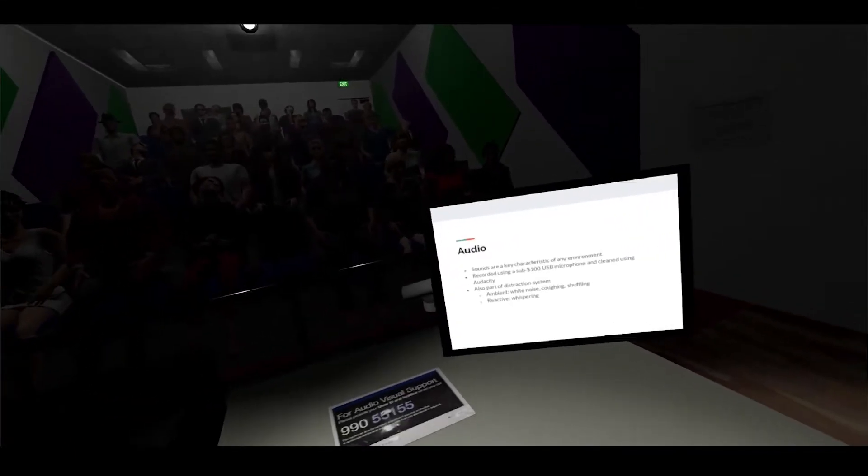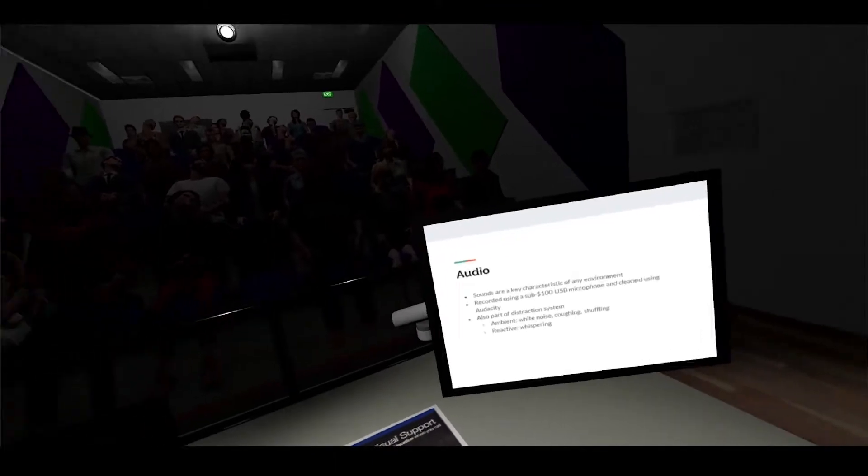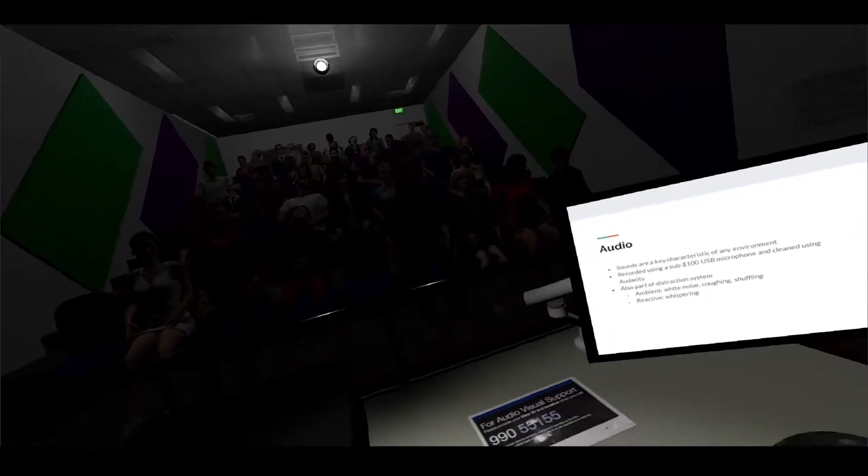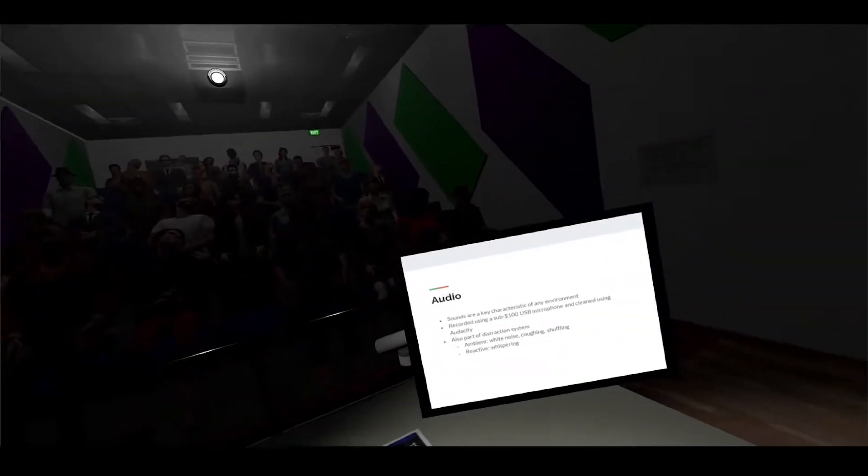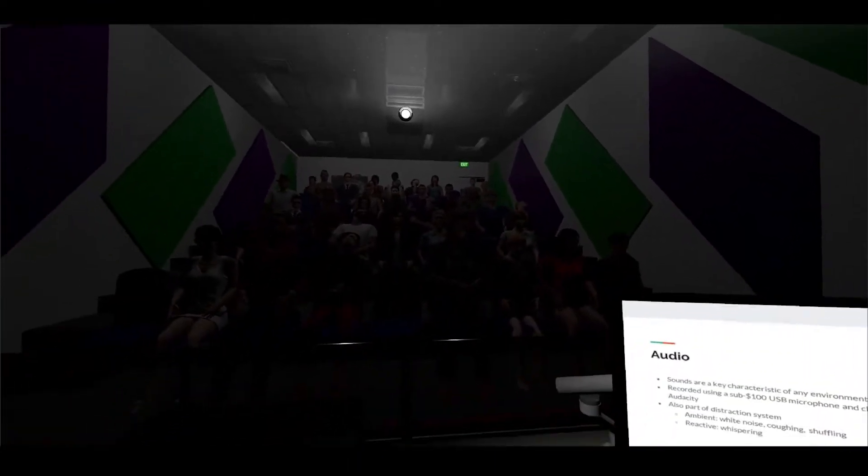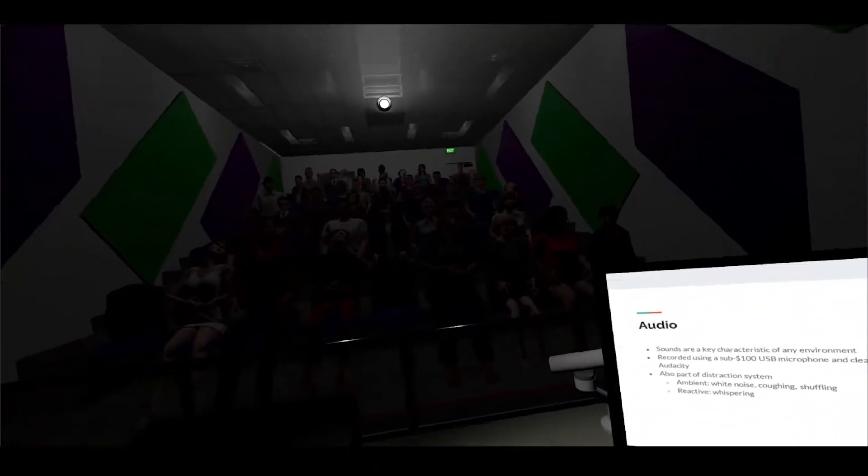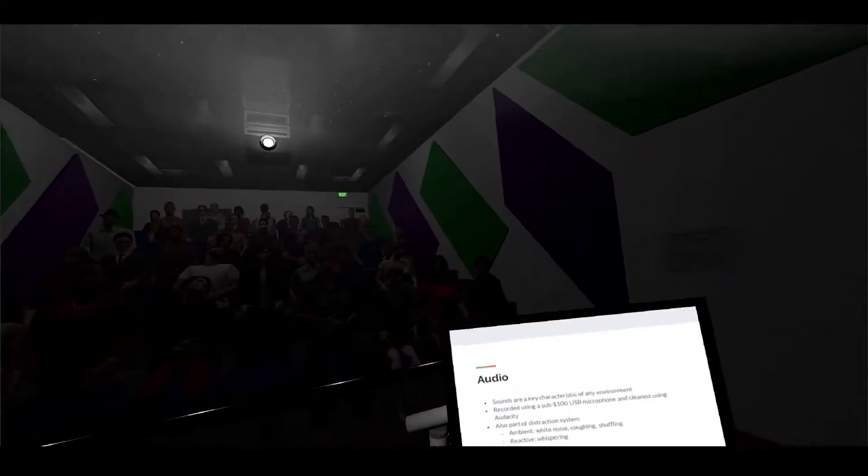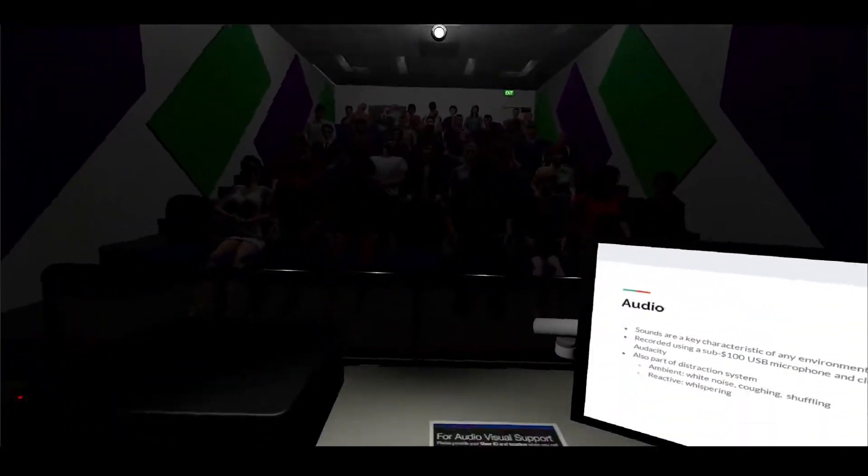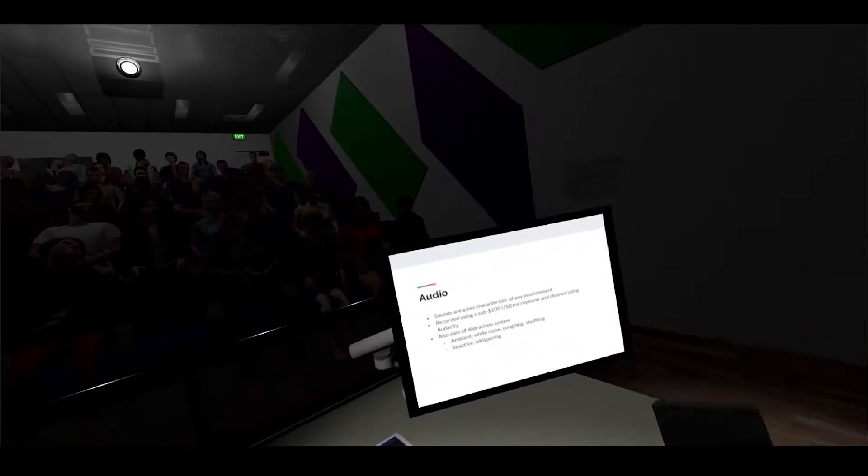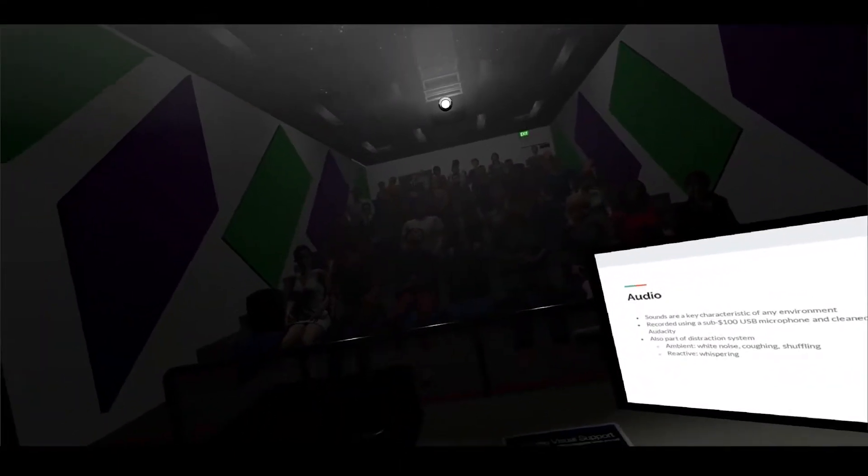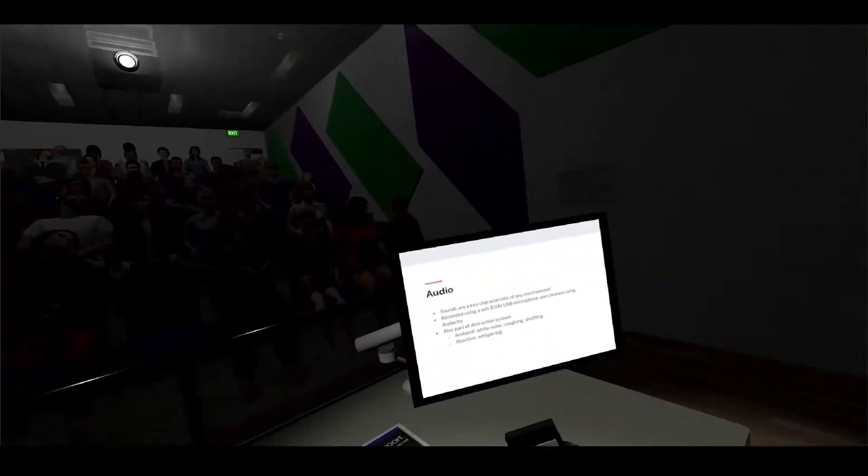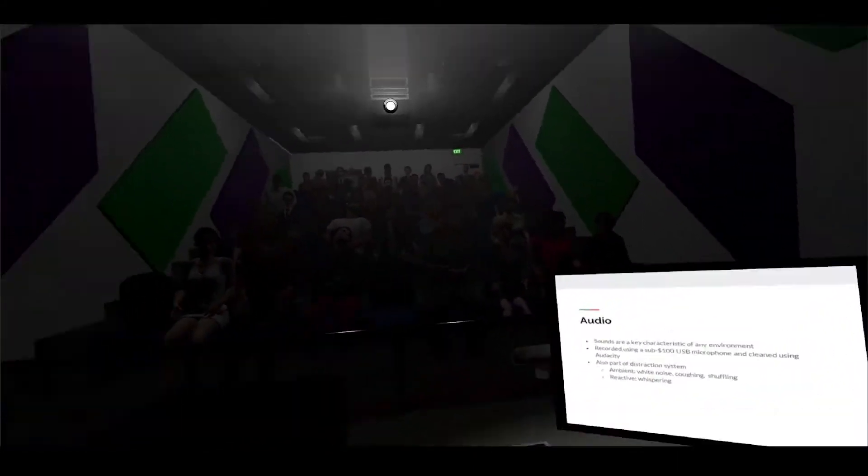And then we have the audio. As you can hear there's some coughing going on. Sounds are key characteristics of any environment so we do have to emulate that as well. They are recorded using about a hundred dollar USB microphone and cleaned up using Audacity. We went to a lecture theater and Jay and I made these sounds, and Michael recorded them and cleaned them up. These are also powered by the distraction system - the ambient one would be some white noise and coughing, and the reactive one would be whispering, but only if you do quite badly.